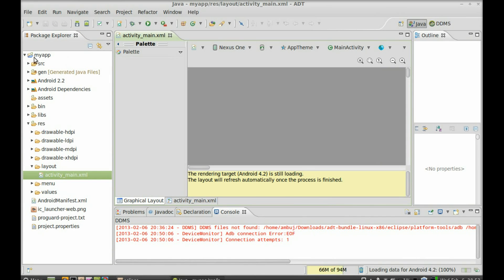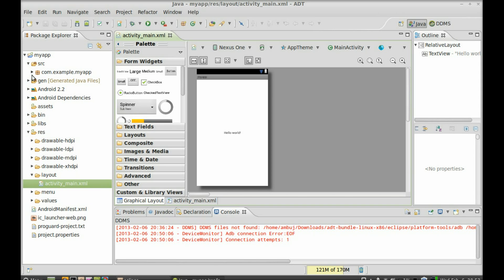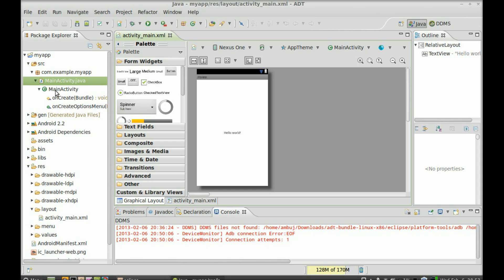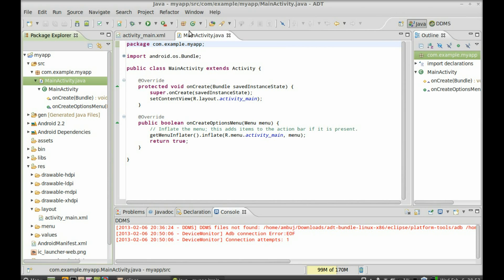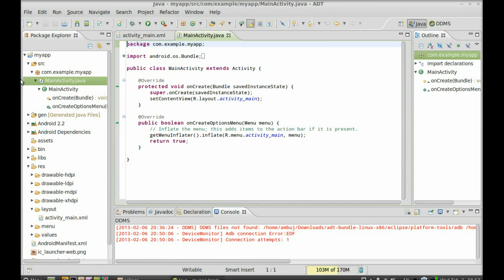Your application is now ready. You can click on 'src' to see your source files — here is your main activity Java file. Double-click on it to open it. You can see this is the layout. That's all for now, friends. Thank you for watching.